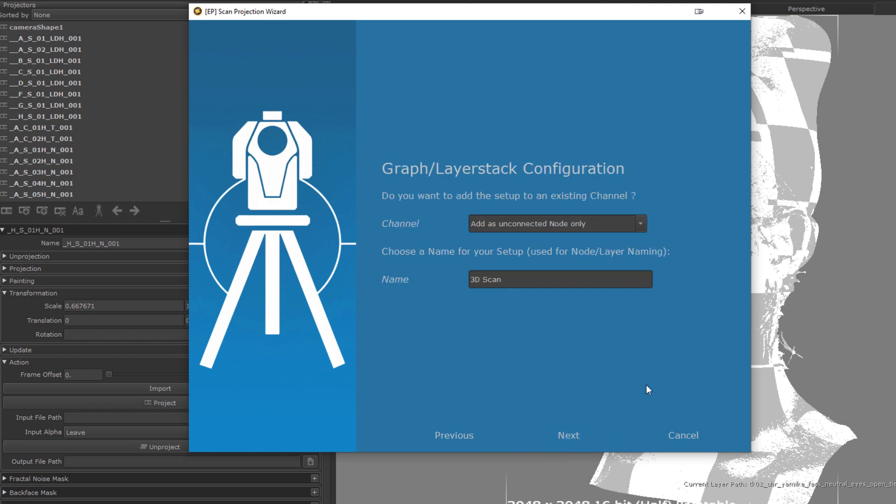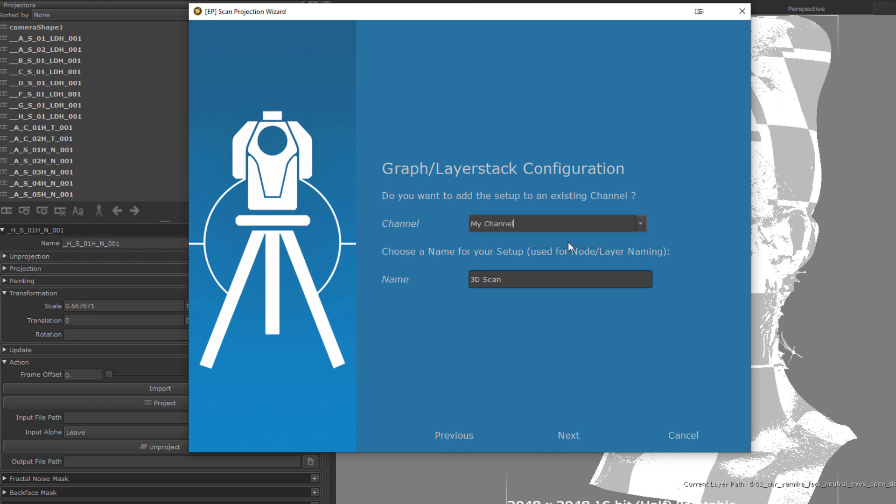In this dialog page, we can choose if we want to have our projection graph created as a loose unconnected graph group, or if the node graph group should be added to a pre-existing channel in a layer-style compatible way. For illustration purposes, I'm just going to add it to a channel here. The name field is going to be used for node and image manager naming. So it's totally up to you if you want to change that.